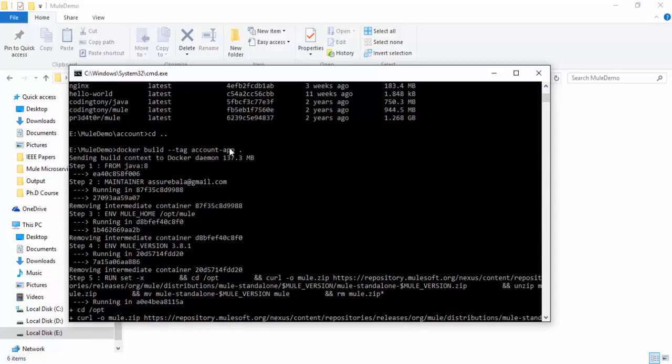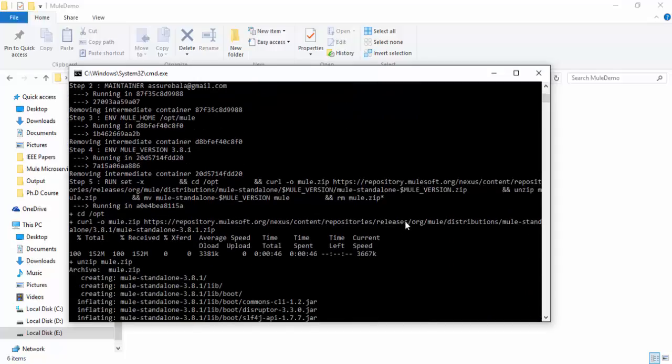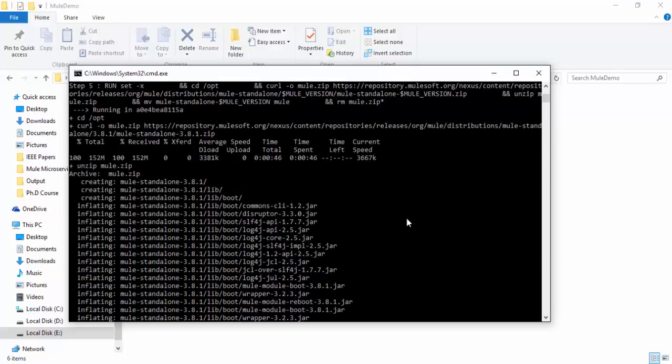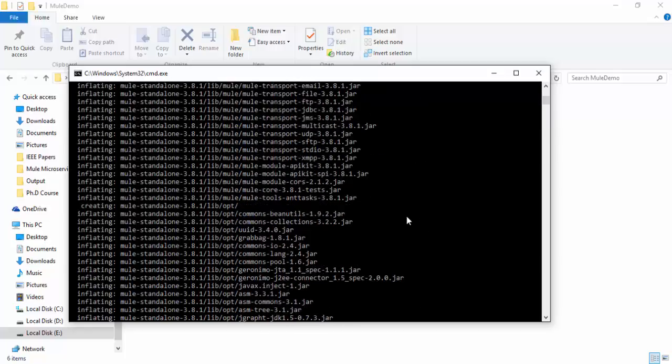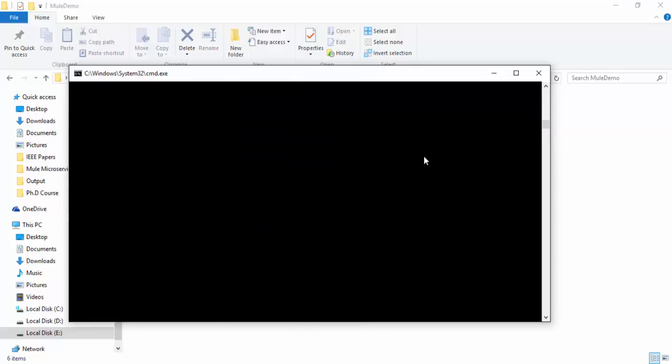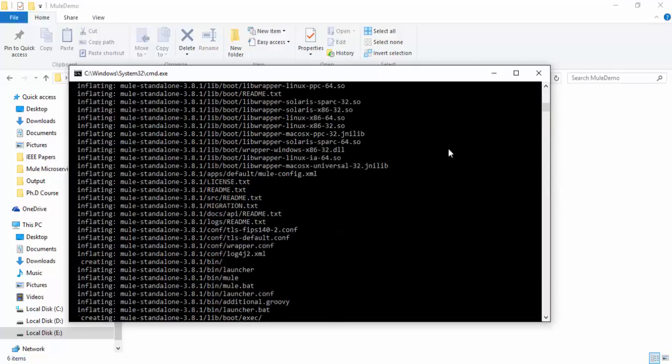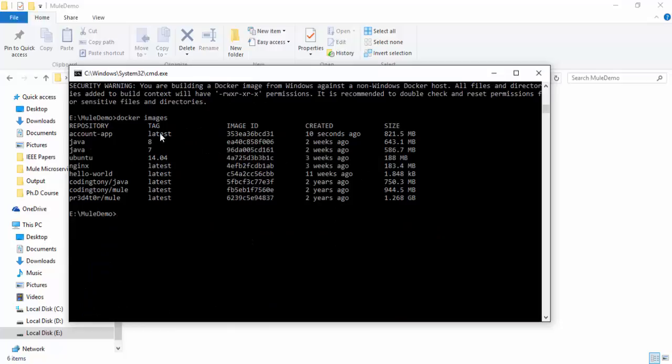So the Docker image you can see, account app. So I am tagging the new Docker image for our Mule app. The latest package which I have downloaded from remote. So now you can see the new Docker image, the latest version account app. So this Docker image has Java 8 version along with the Mule standalone package in 3.8.1 version.